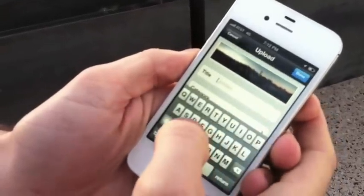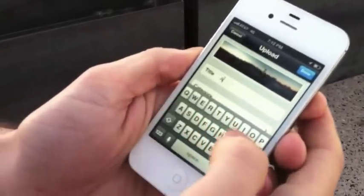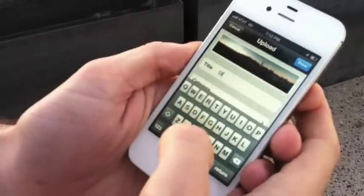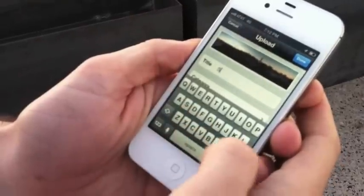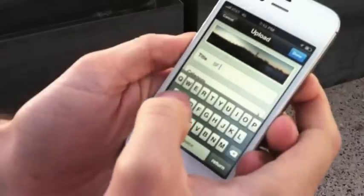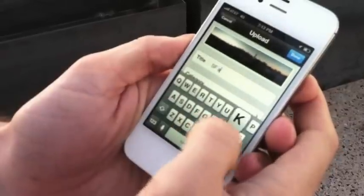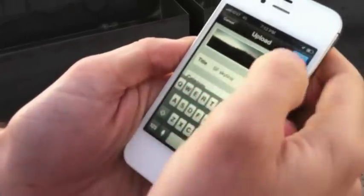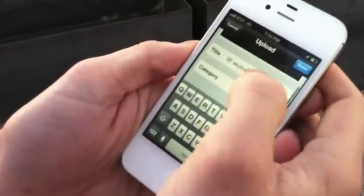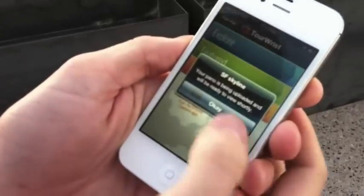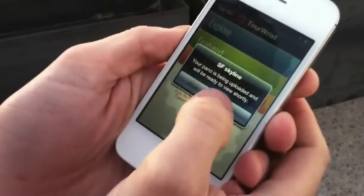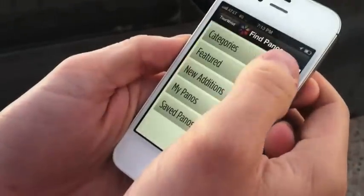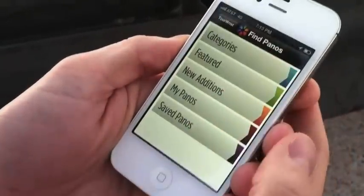I'm going to give it a name. Let's call this SFSkyline. I don't even have to choose a category, so I won't. It's going to process it. In a couple of minutes, there are a few different places where we'll find it, and I'll show you.